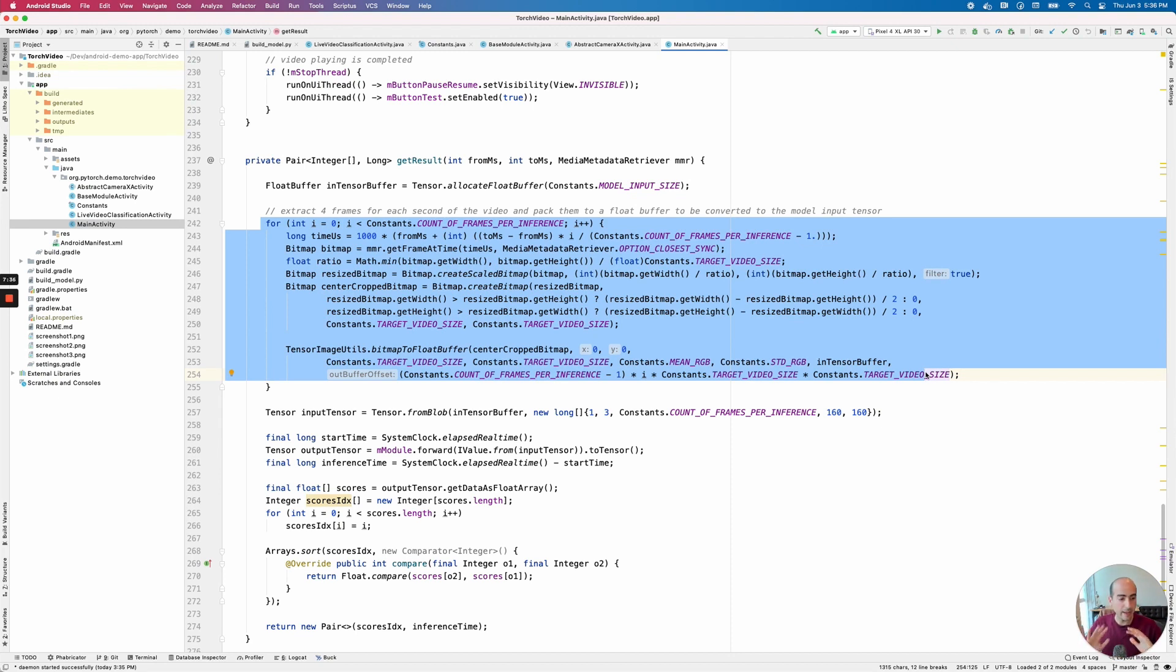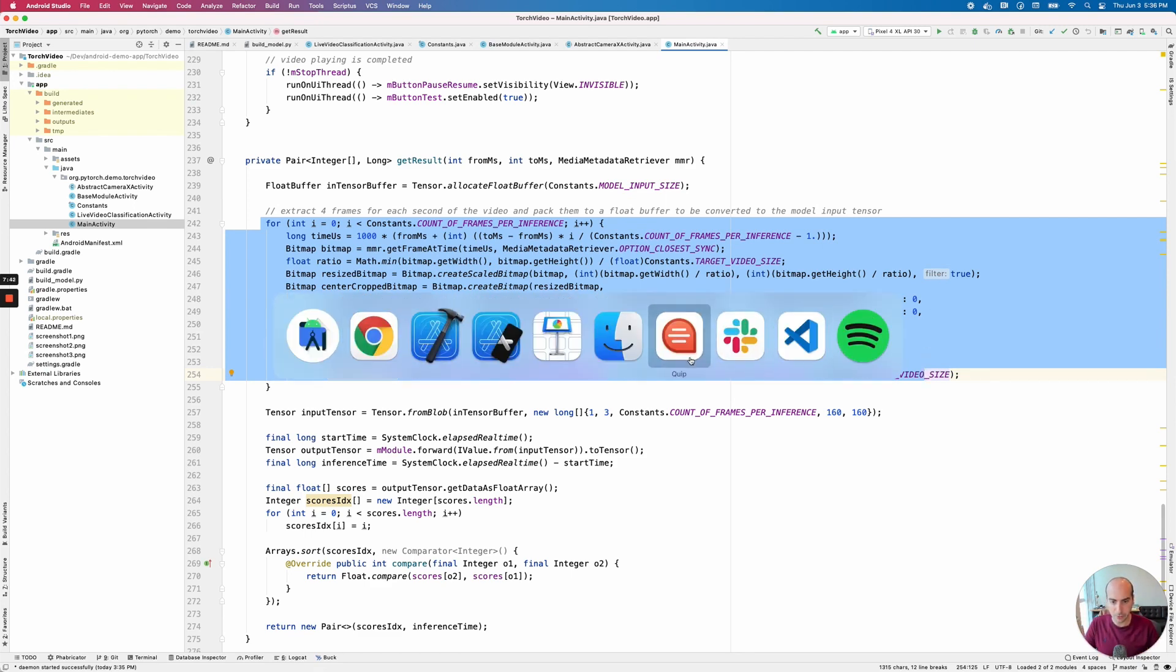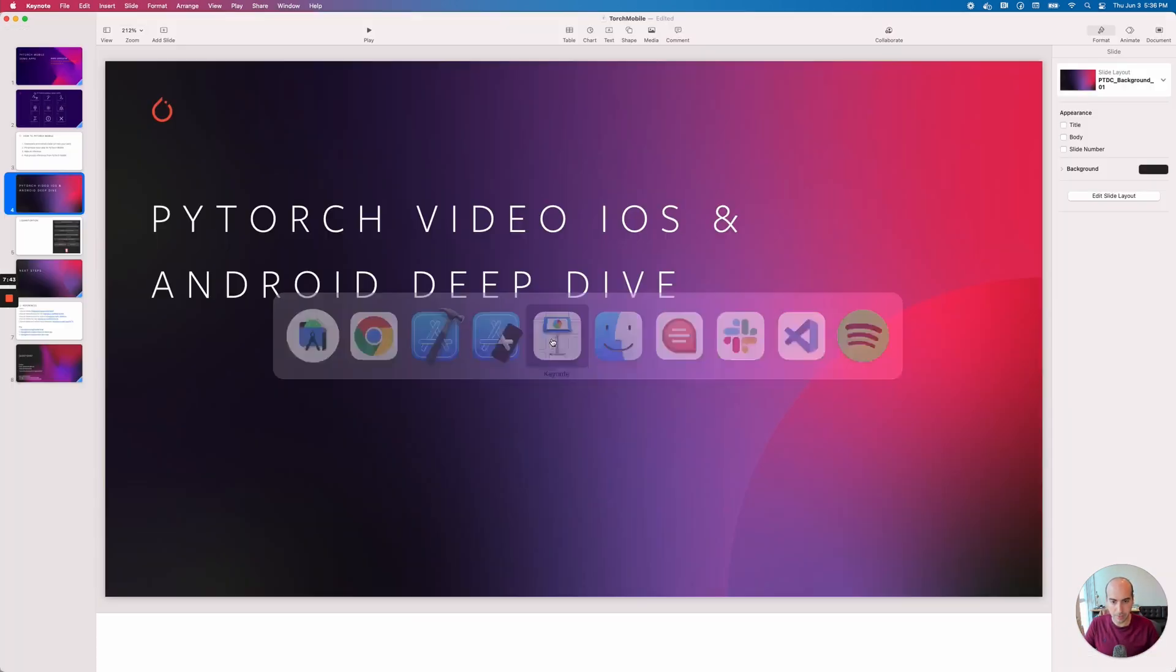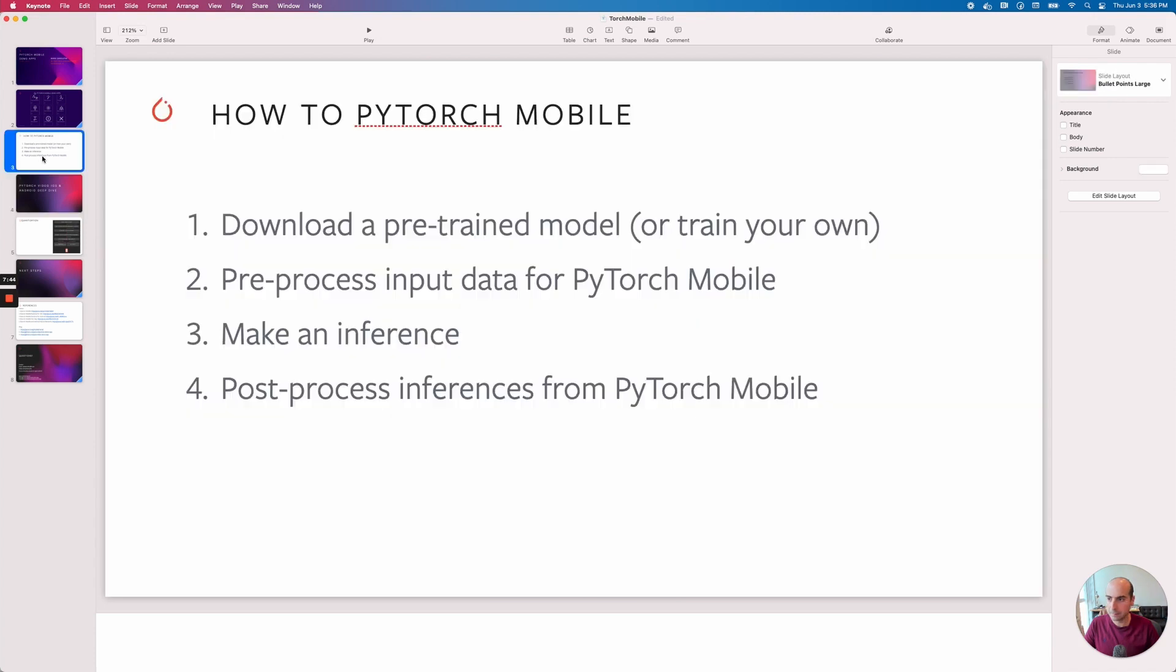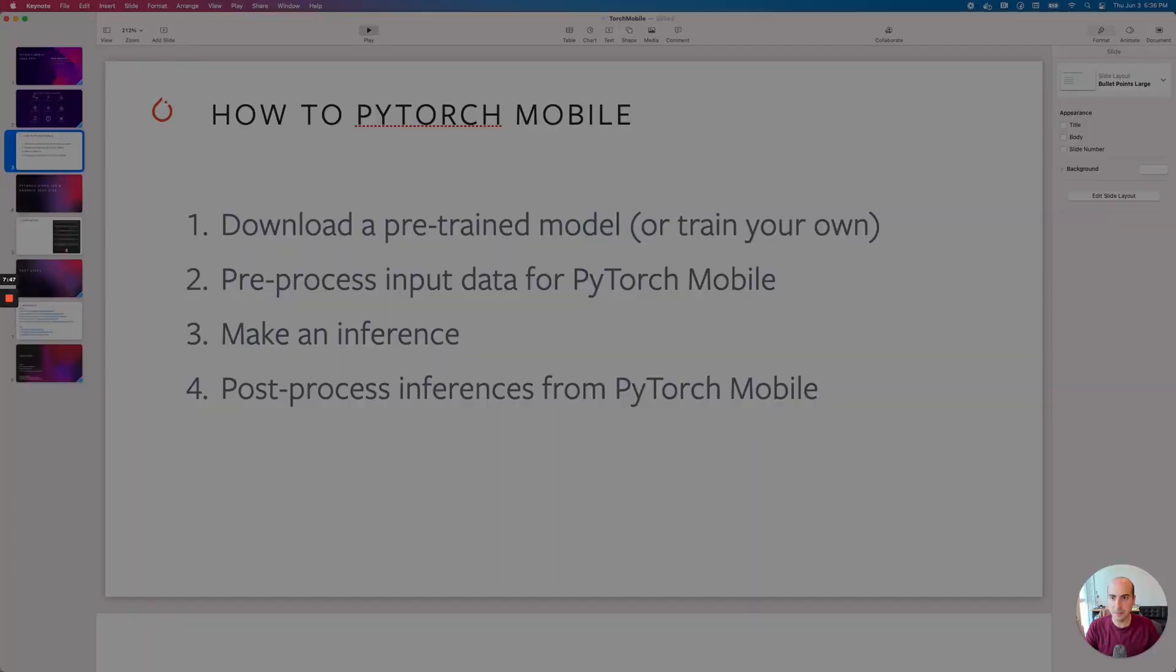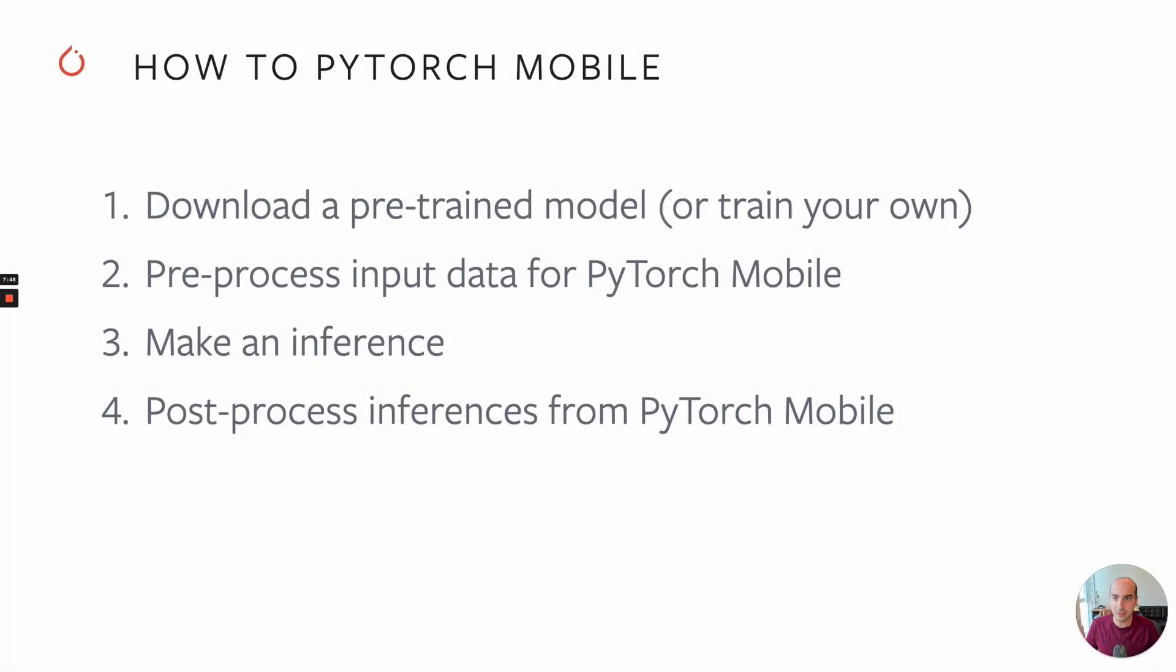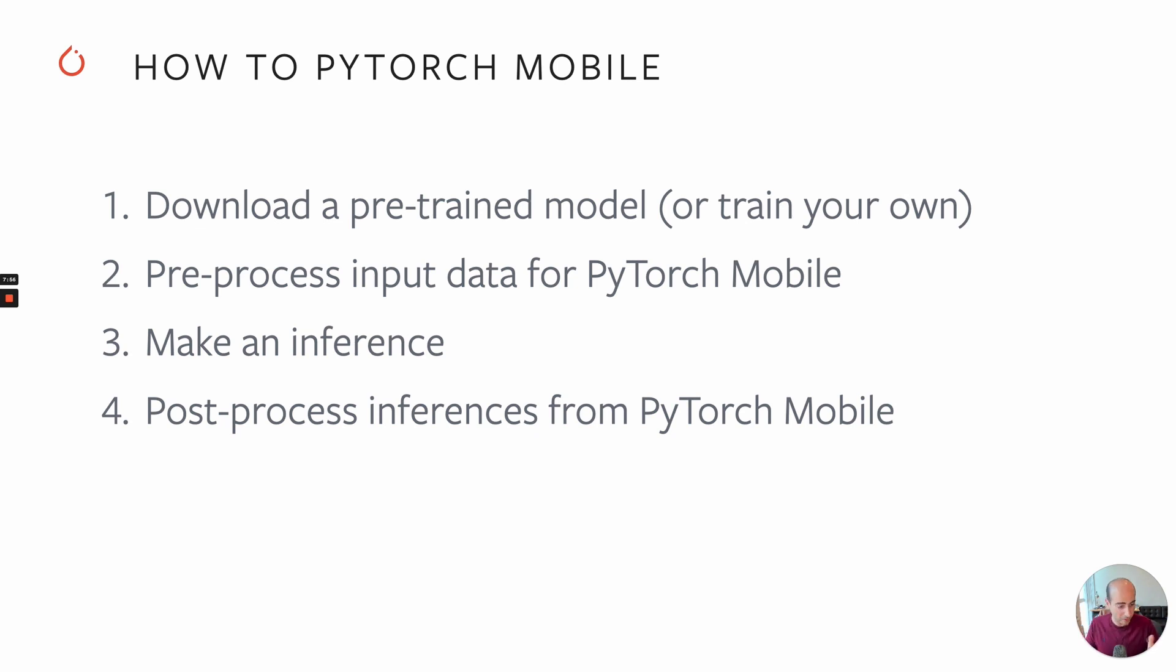Again, like I said, any PyTorch mobile model that you're working with is going to have a very similar story. We're going to download or train some sort of pre-trained model, pre-process the input data so that PyTorch can understand it, make an inference, and then post-process that inference back into our UI.